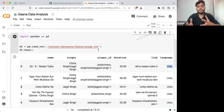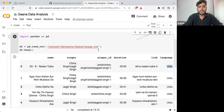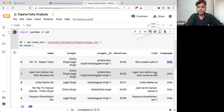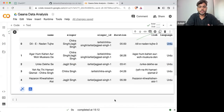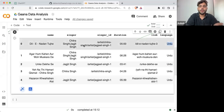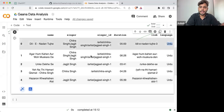If there are some songs whose singer we don't know — how many languages we are having — all these things come under exploratory data analysis. We are exploring the data set.